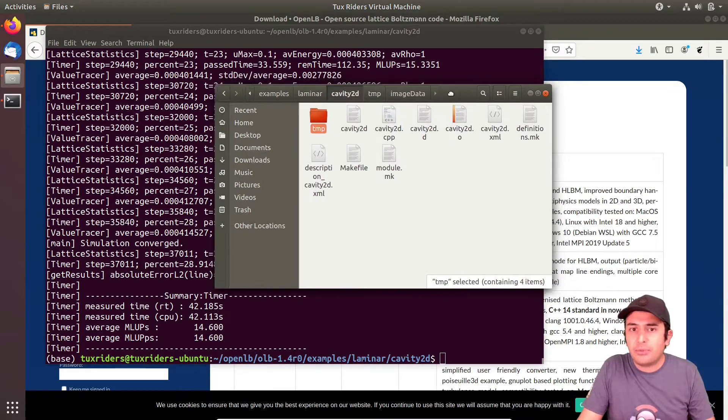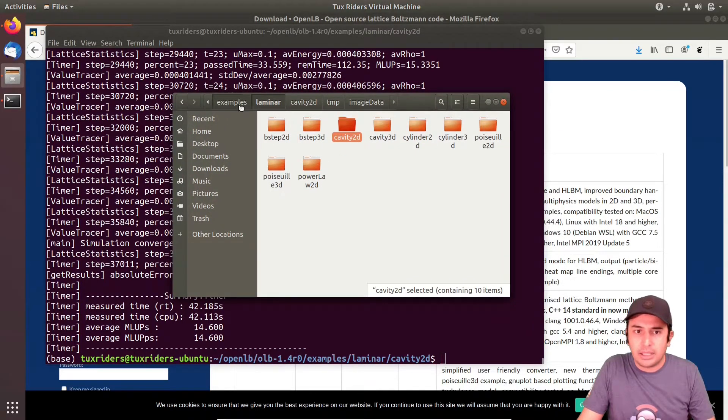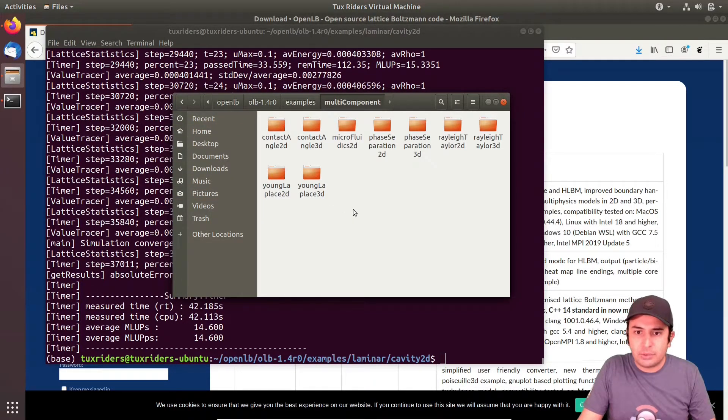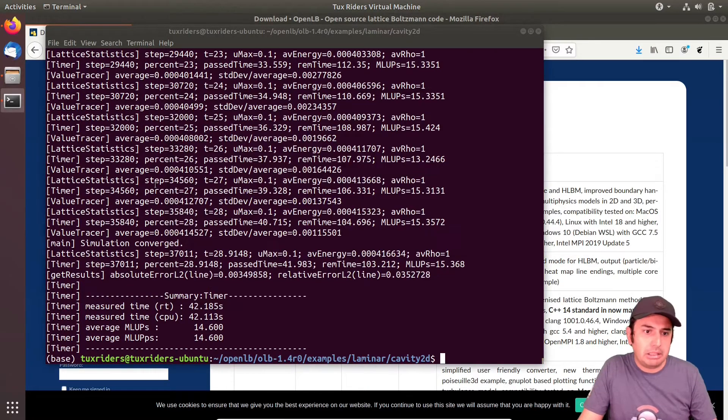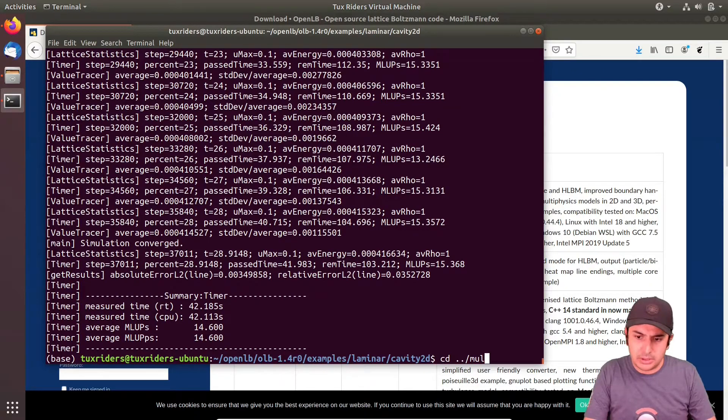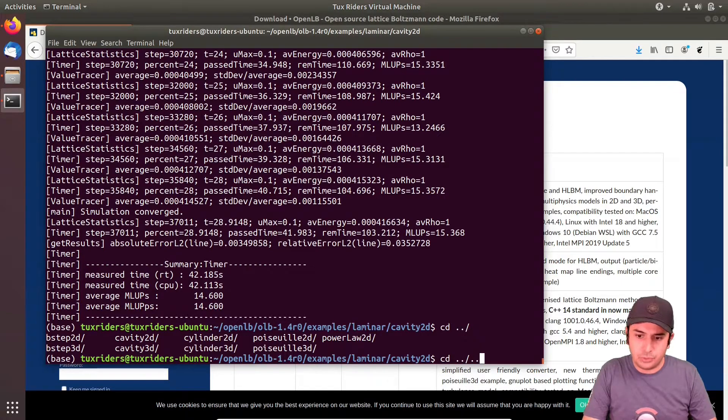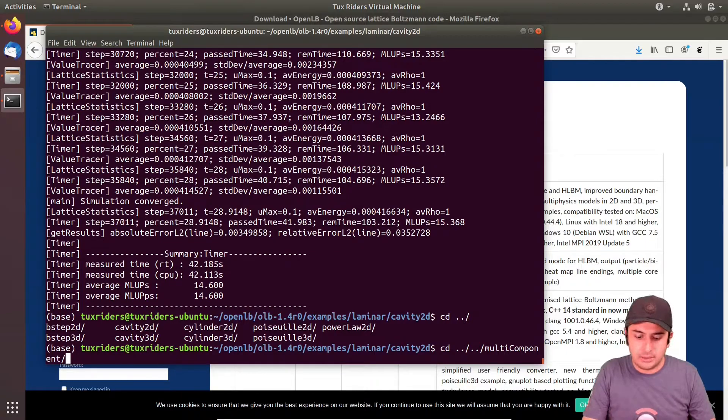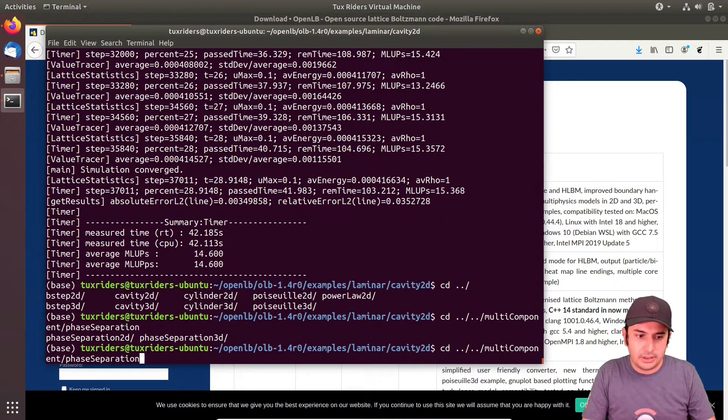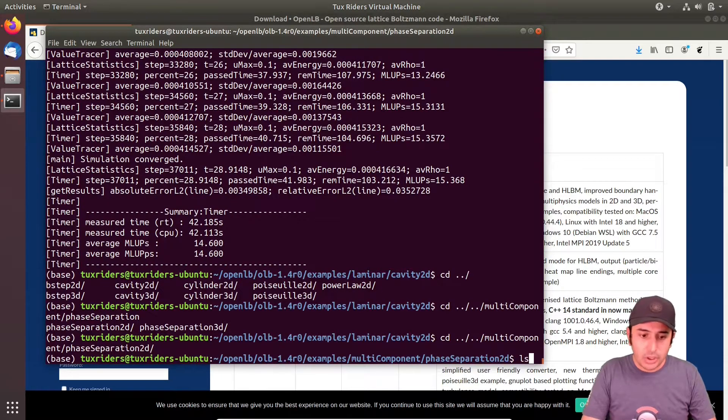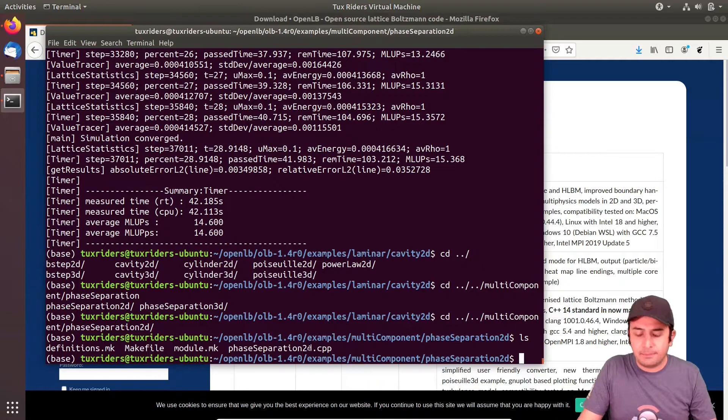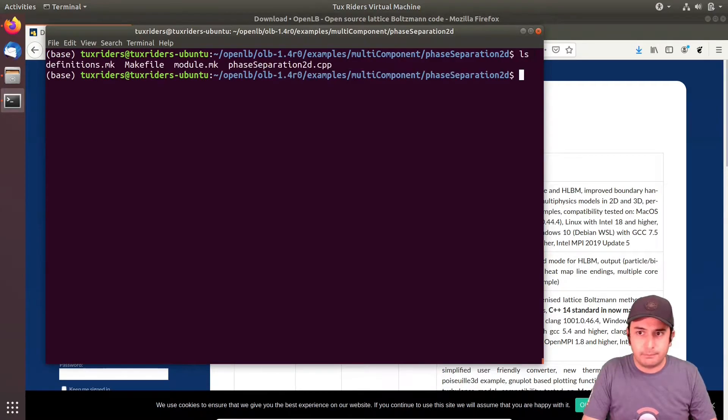If I go for another problem, like multi-component, let's go for phase separation 2D. I go back to multi-component and it was phase separation. We have here a CPP file again and a makefile.